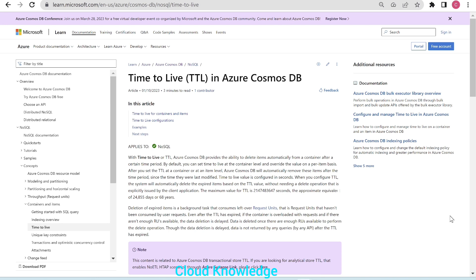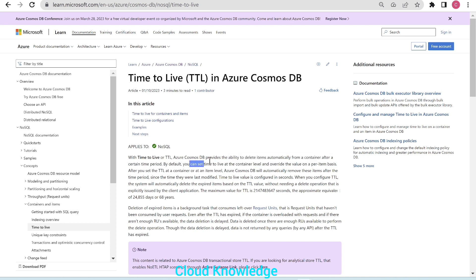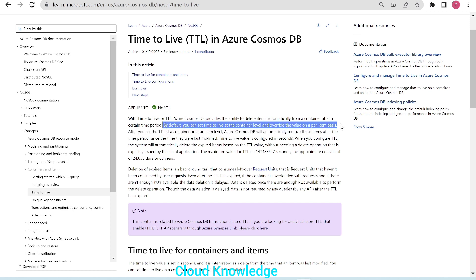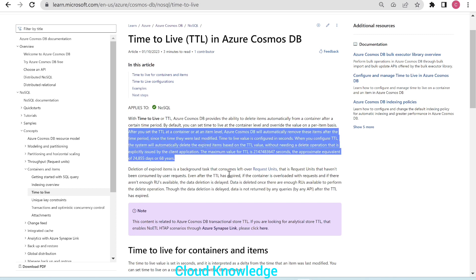We'll also see how item-level TTL is related to the TTL applied at the container level. As we already know from the previous video, TTL is applied to provide the ability to delete items automatically from a container after a certain time period. By default we can set the TTL at the container level and override the value on a per-item basis. If TTL is applied on a per-item basis, it will override the value set at the container level.